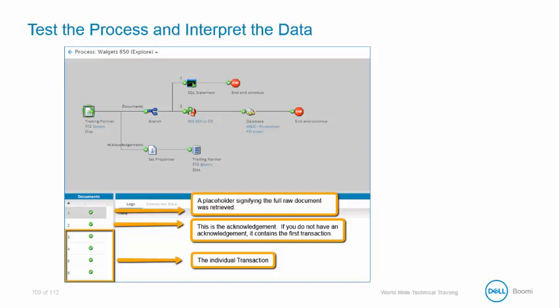Notice that we have six files for our output. The first file is a placeholder, signifying the raw document is retrieved. If you deploy and execute the process in production, then this raw document is viewable in the process reporting tab.